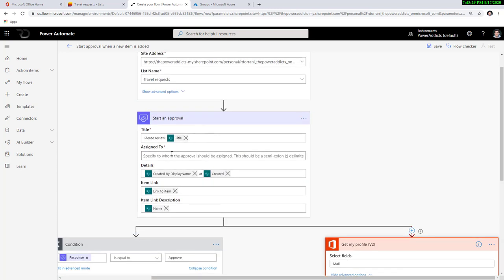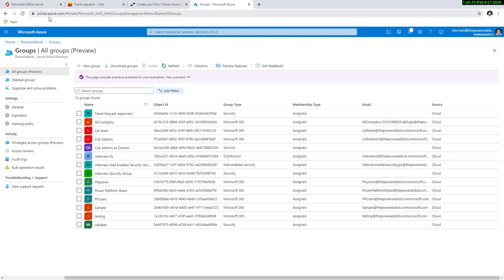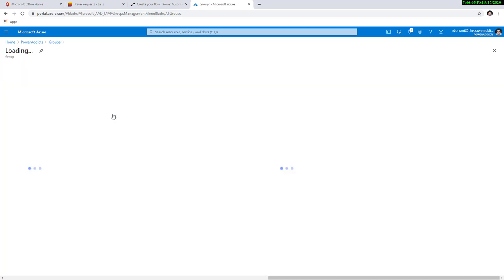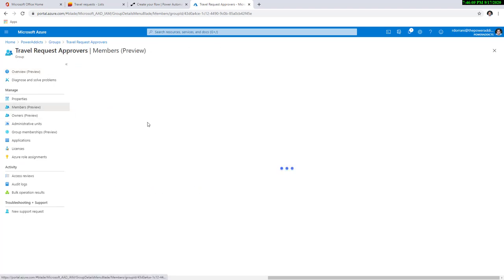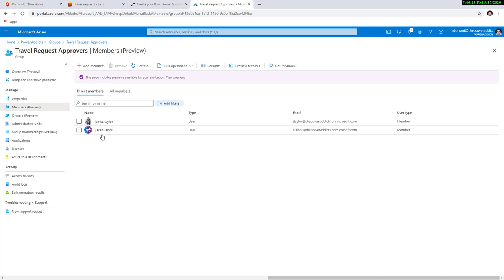First thing is I want to define my approvers dynamically. In the previous video, I showed how you can do that based on metadata category. In this scenario, I'm going to show something different — my approval users are going to come from a security group in Azure Active Directory. If I go to portal.azure.com, go to Azure Active Directory and select Groups, I have a group called Travel Request Approvers. As part of this group, I have a couple of members defined — James and Sarah. I would like to assign the approval task of any travel request that comes in to these users. So how do we access the members of this group dynamically?